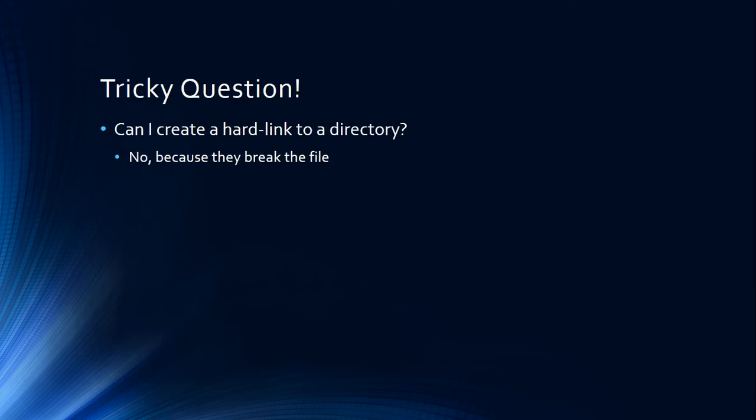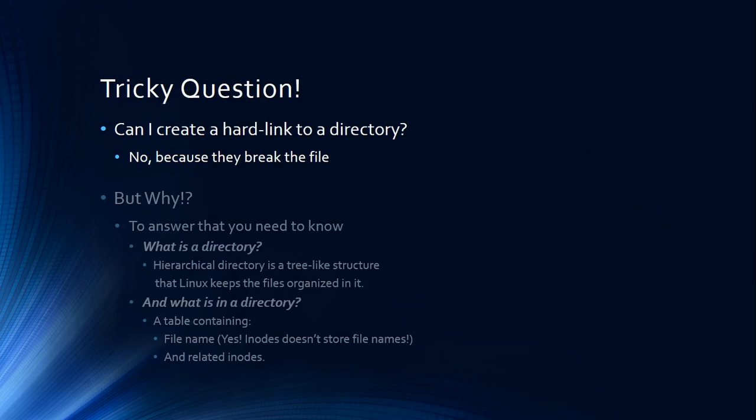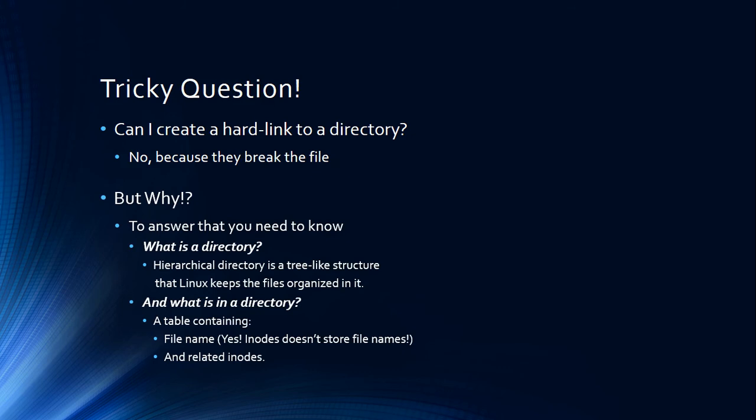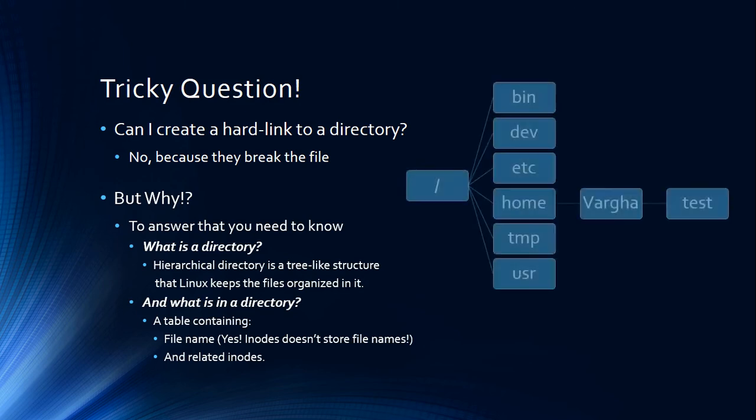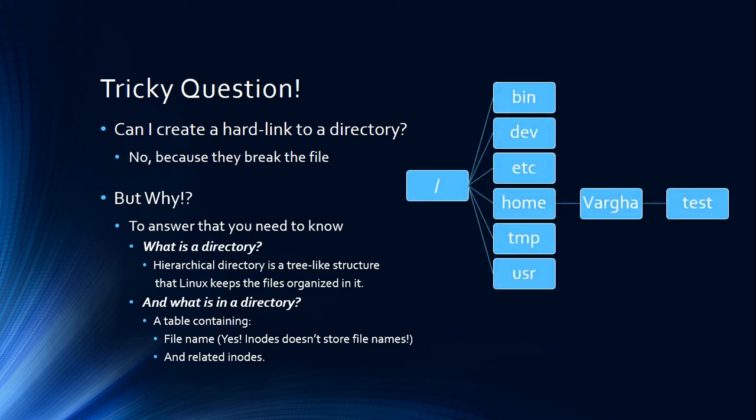So what is a directory? We're going to need to know what is a directory first. A directory is a hierarchical directory, basically a tree that we organize our folders and files in, showing where they are and what do we have in these directories.